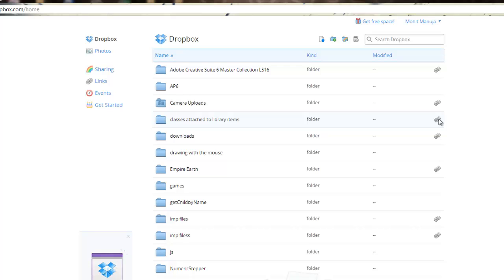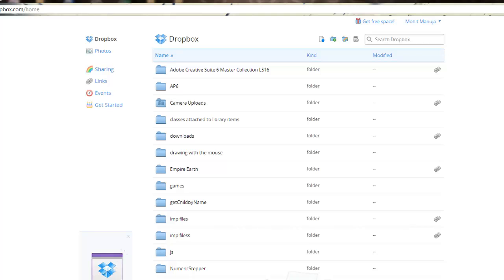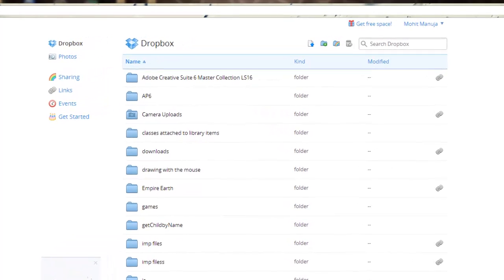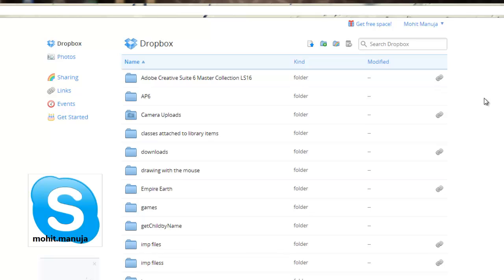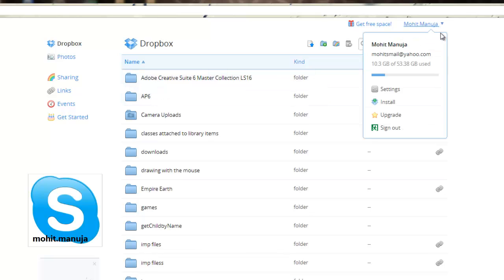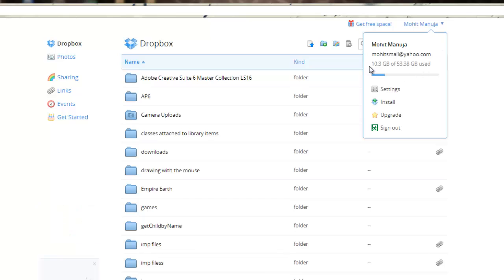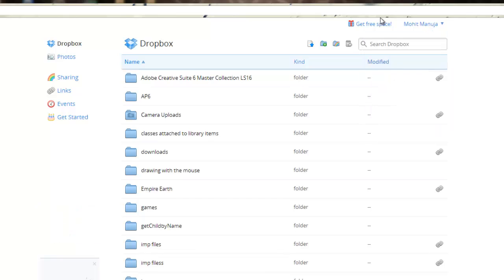Basically I got just 2 GB with Dropbox. You get just 2 GB initially with Dropbox and 5 GB with Google Drive. How did I actually increase it to 53.38? I'm using 10 points, I've actually used this much space already.